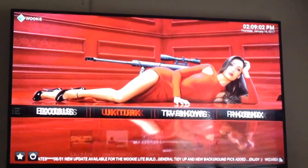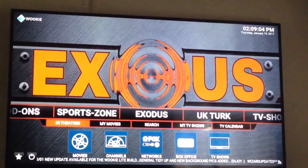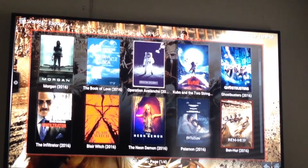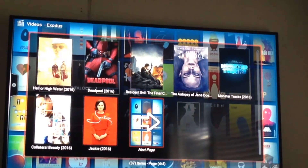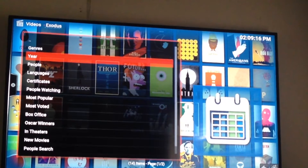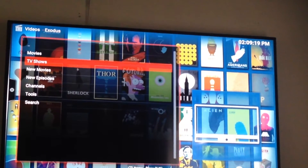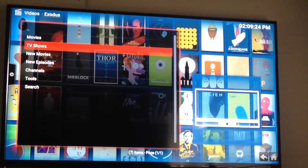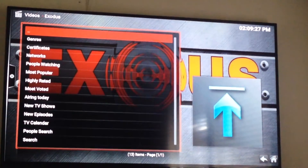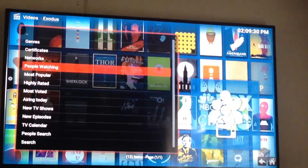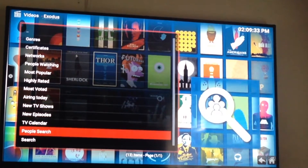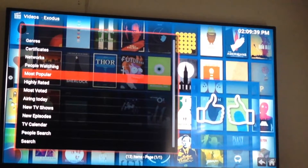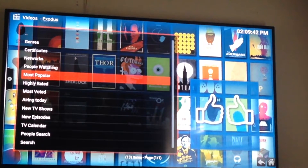I'm going to go into Exodus and take a look. Hit the main Exodus menu to get back to the beginning. Let's say somebody wants to watch Game of Thrones or Westworld. You go into TV Shows because it's a TV show, then you can search at the bottom. There's also a TV calendar and new episodes airing today. I know Game of Thrones and Westworld are pretty popular.